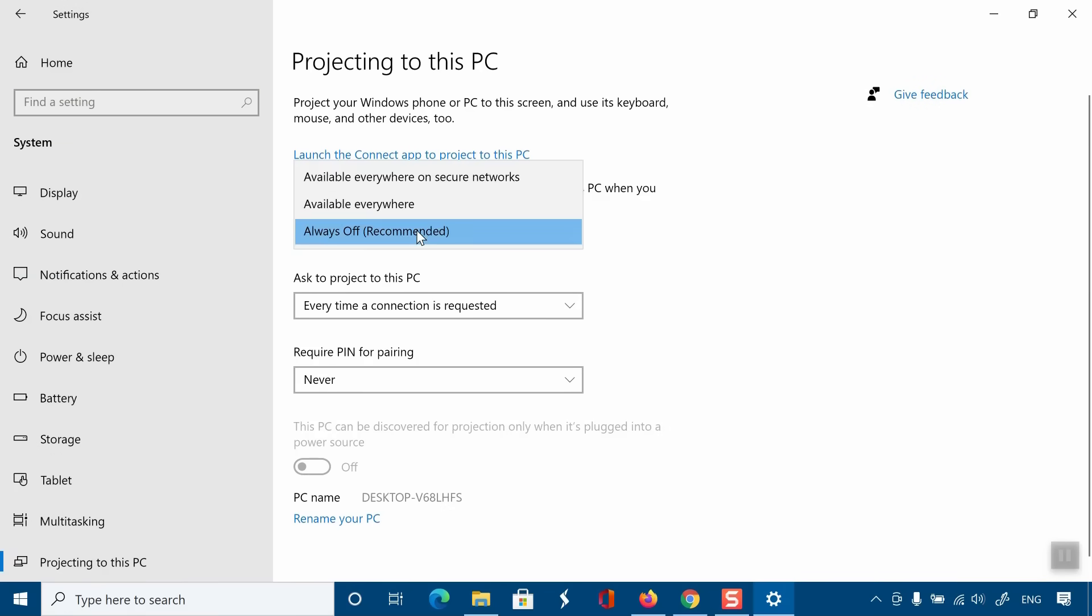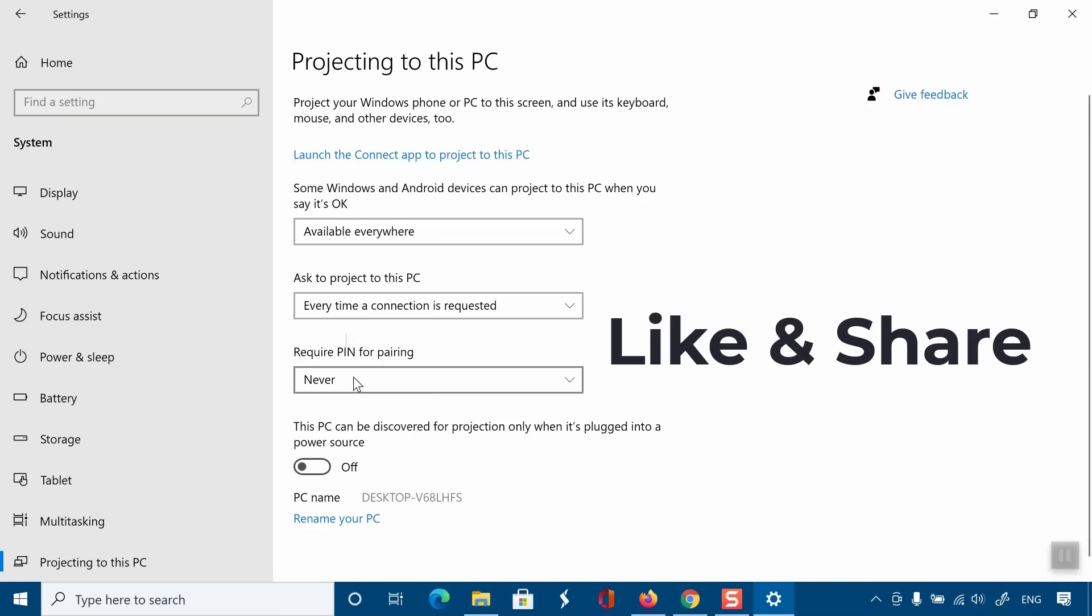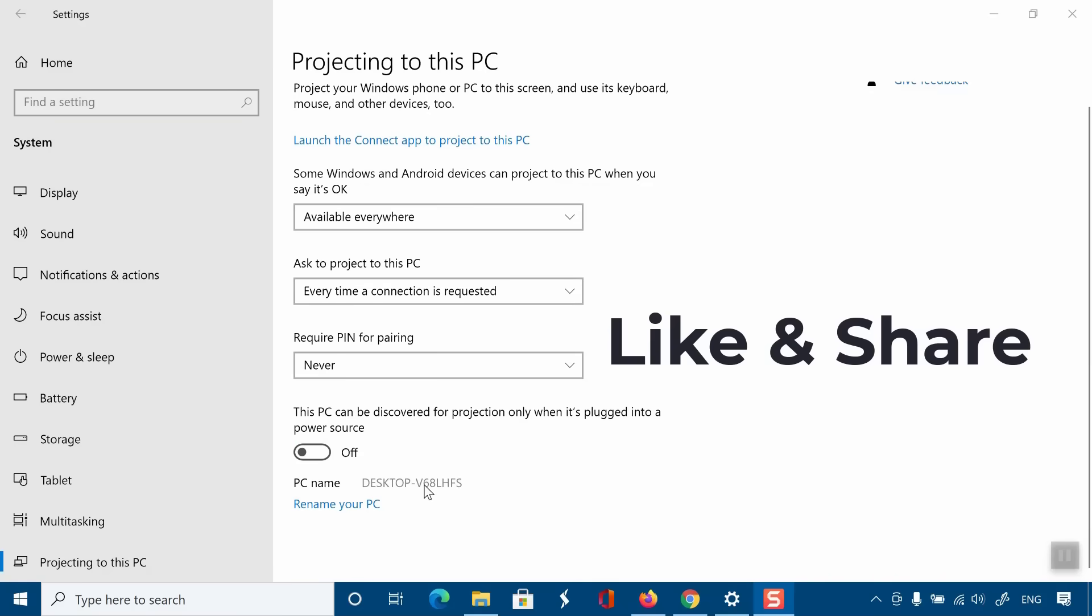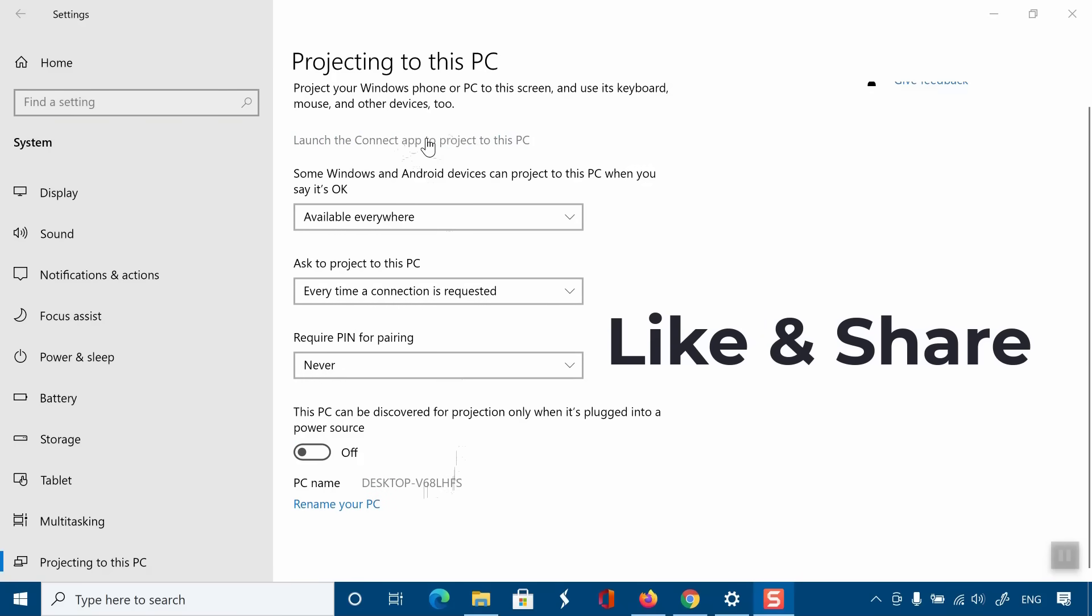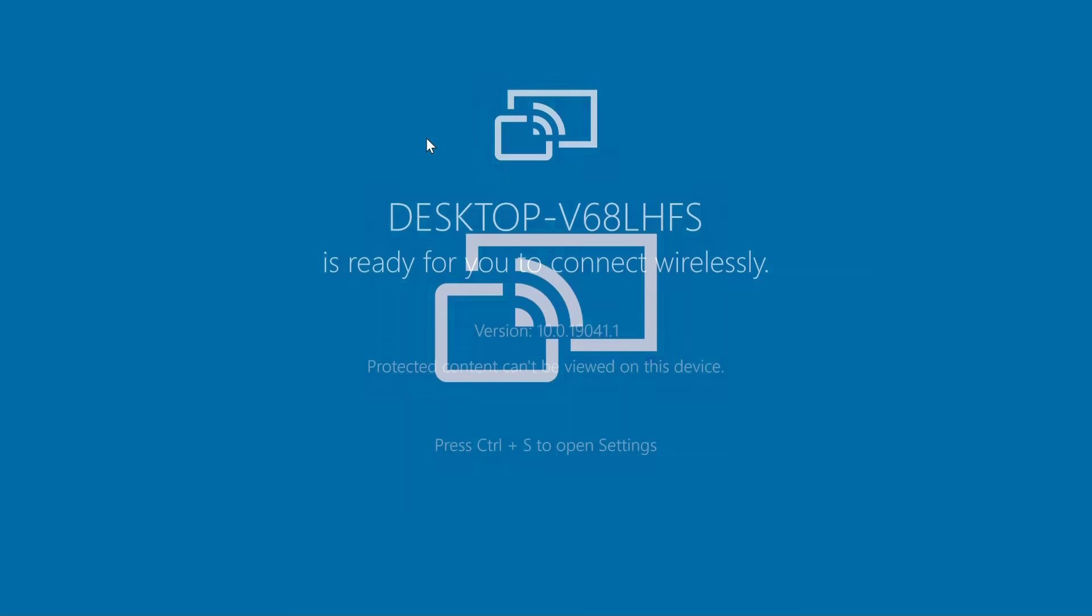Select Available Everywhere. Now your PC is ready for connection, and you need to request the connection from your Android device.